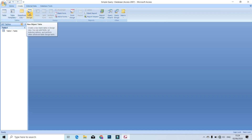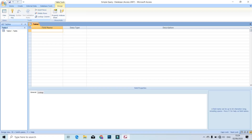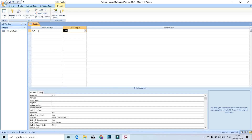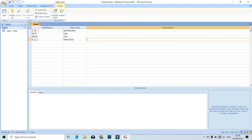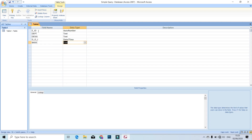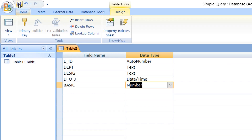Now we close the first table and make a second table. Click on the table design. Now we save the second table and keep one common field. Now we do a relationship with this table, using the common field and the other fields.